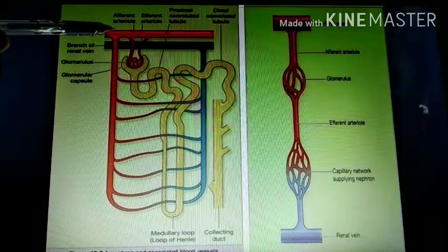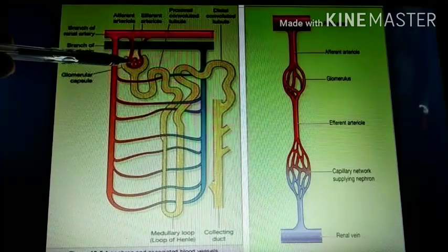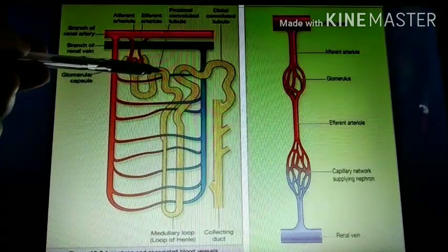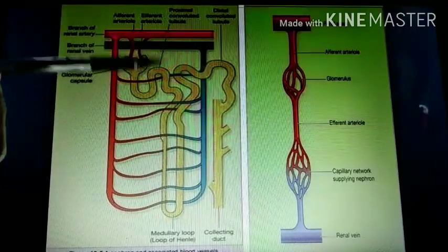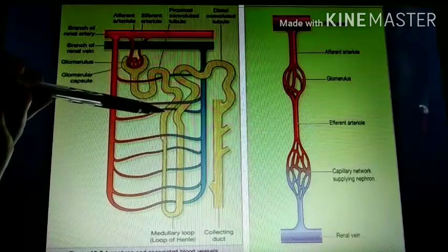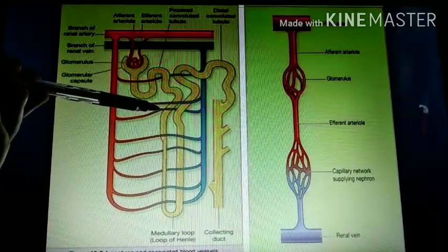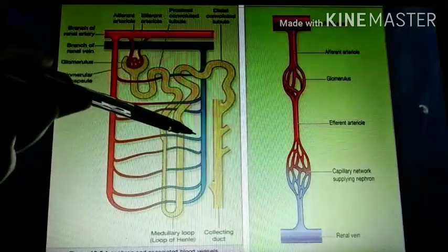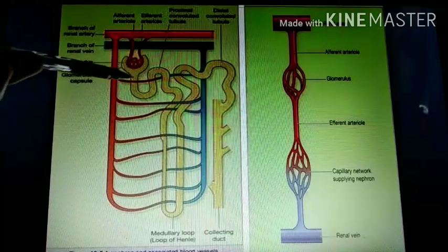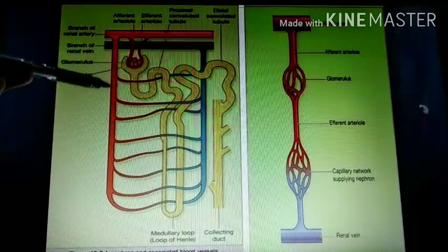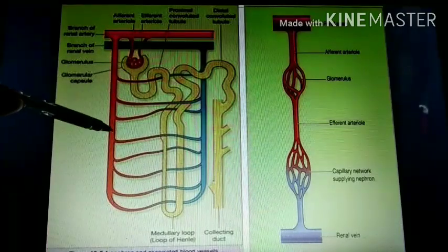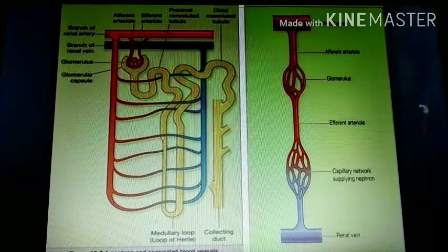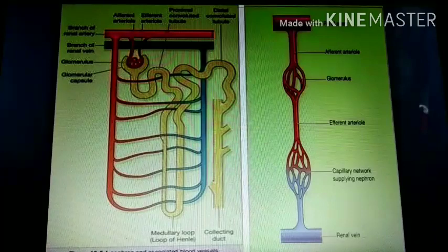Whatever waste product or fluid comes through the renal arterioles, it passes through the capillaries and through the glomerular capsule, then into the PCT, loop of Henle, and DCT. Of the 100% fluid filtered, 99% will be reabsorbed. Only 1% or less will be excreted in the urine. The peritubular capillaries help reabsorb substances like ions and glucose back into the circulation.